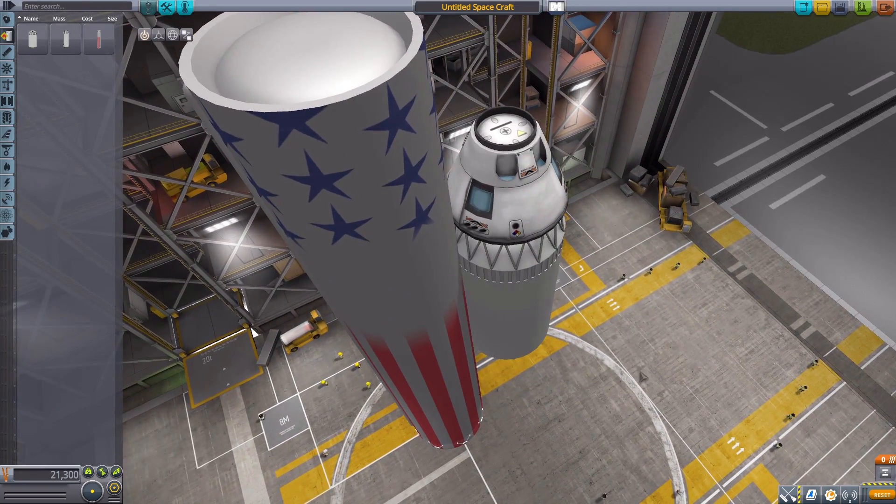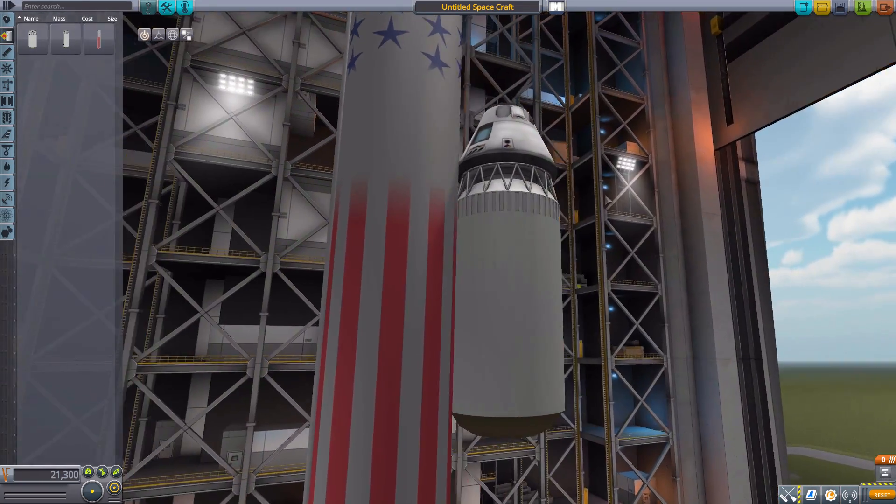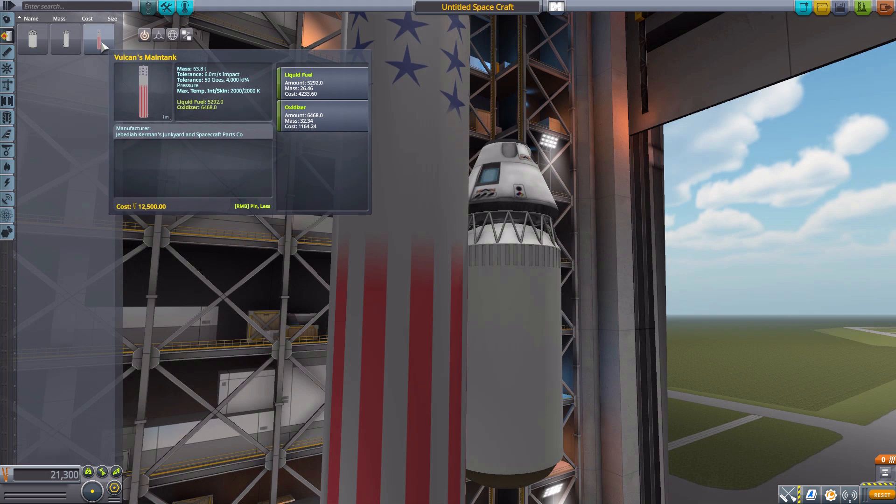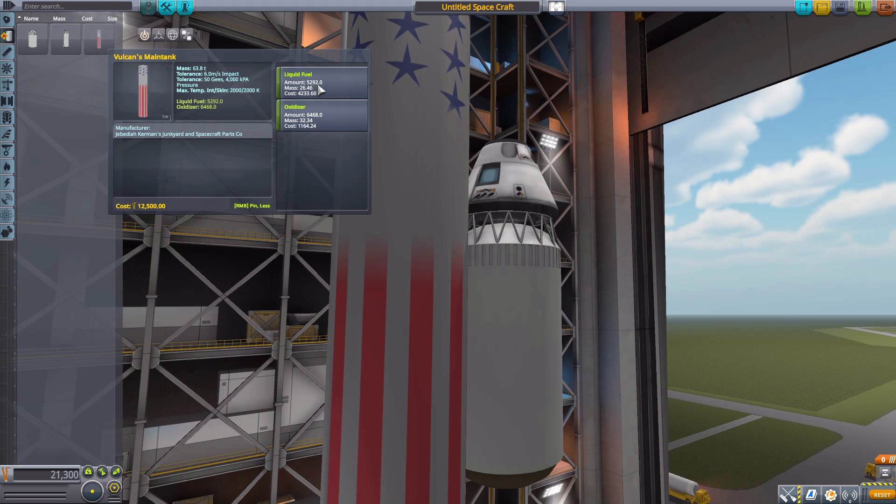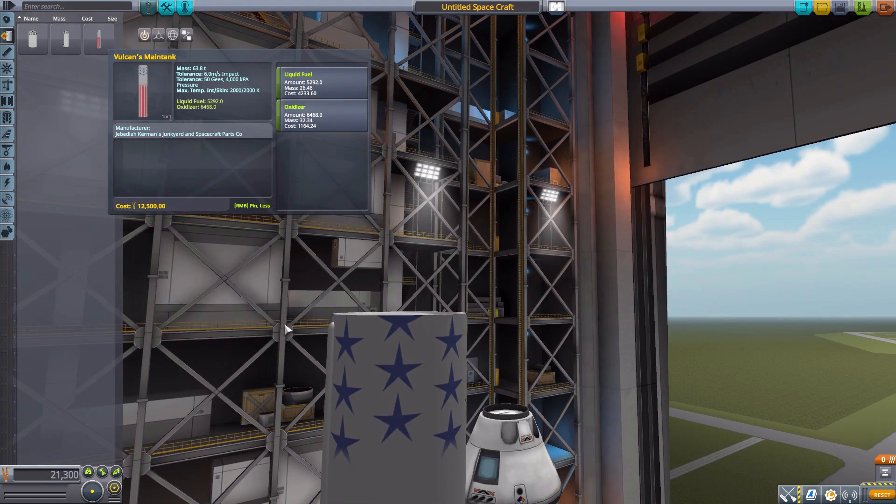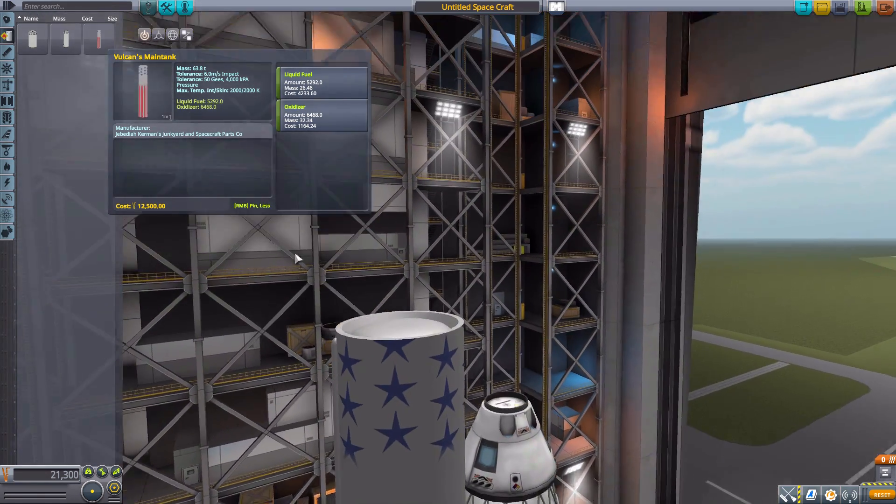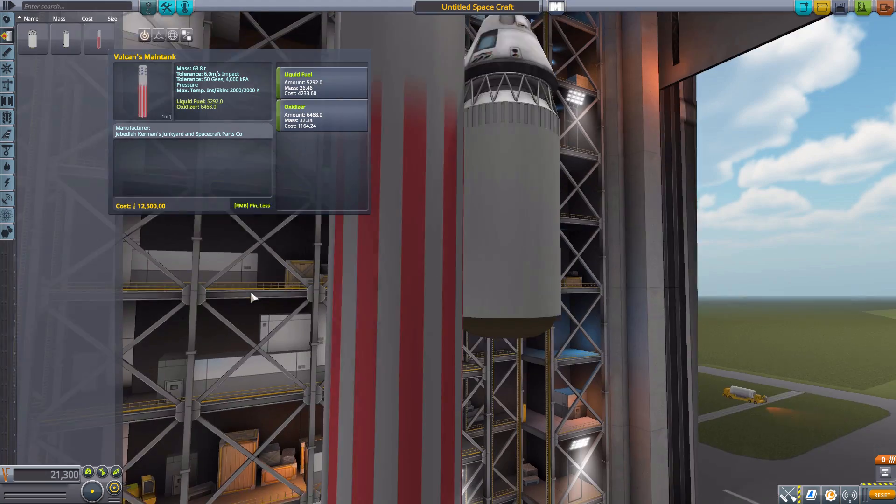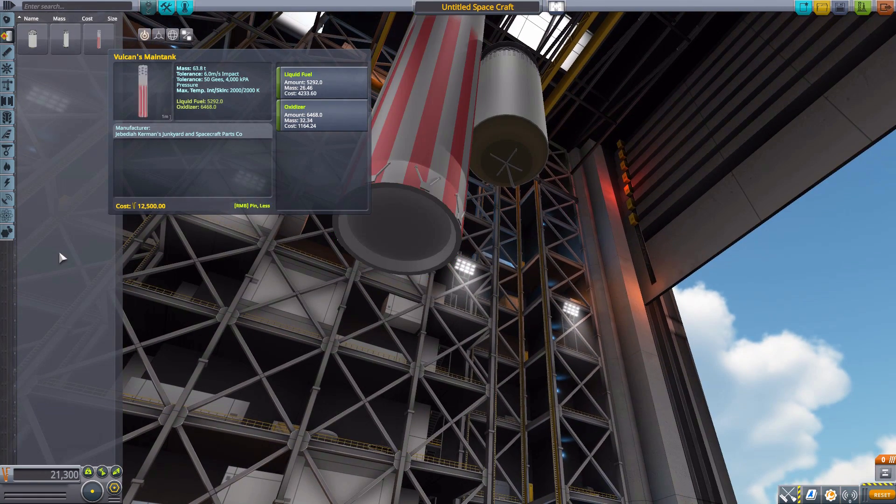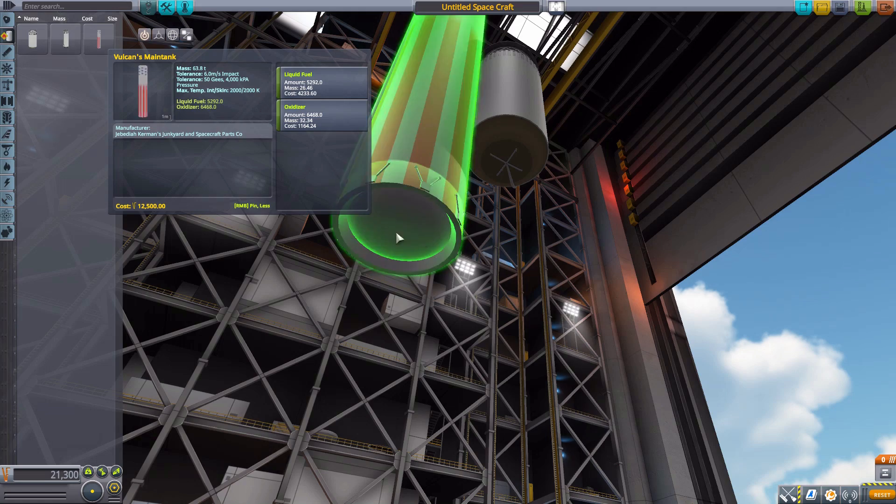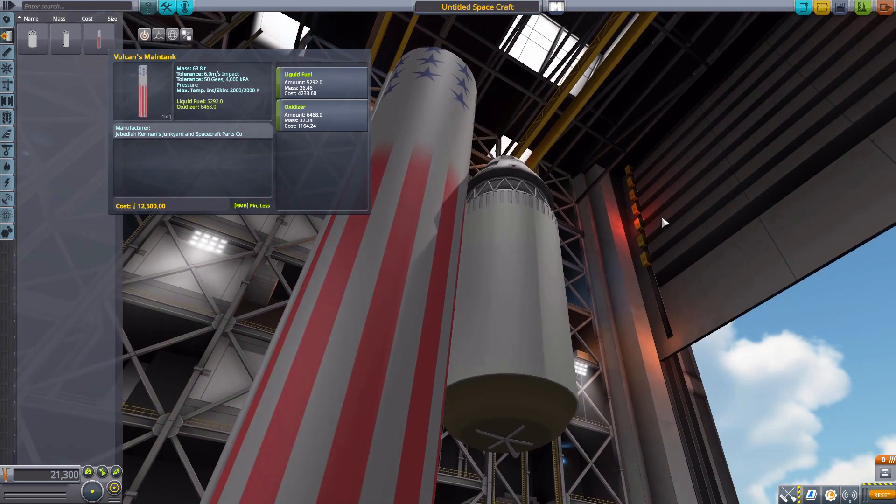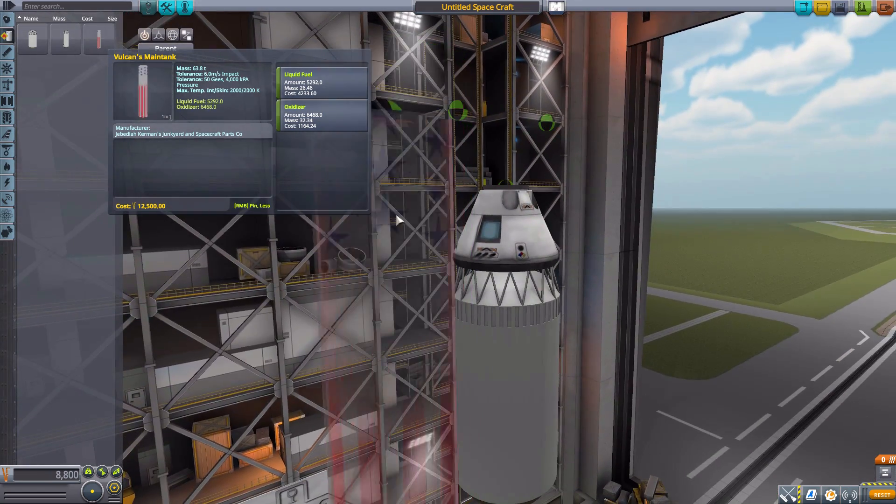I mean, come on. It's got the stars and stripes and everything. That's America right there. And it has quite a bit of fuel that it can hold at 5,292 liquid fuel and 6,468 oxidizer. Now, as for attachment points, it's pretty standard, having one at the top and one at the bottom, but we can kind of mess around with the bottom one because we do have a multi-engine fairing thing down here, which we'll get to in a little while.